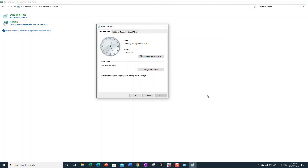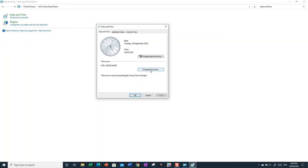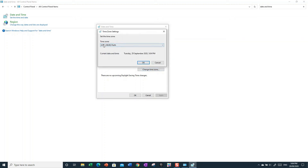Now, if you've traveled to another country and your computer still shows the wrong time zone, that's where the 'Change time zone' feature comes in. For example, if your phone is dead and you need to check the time on your computer but it's still set to Australia time, it's going to show the wrong time — so you need to change the time zone.